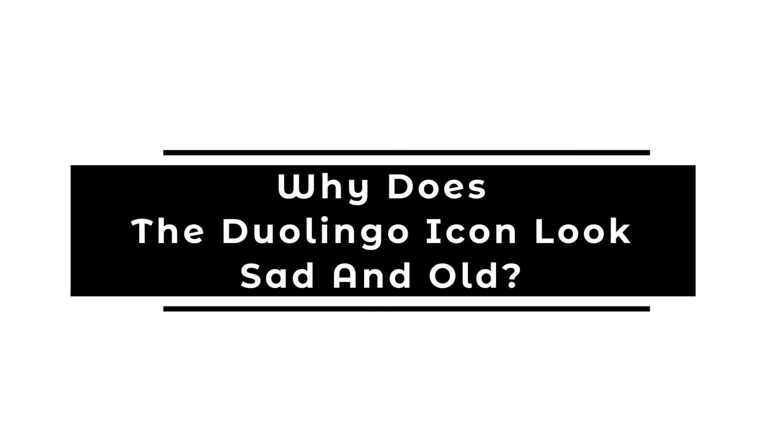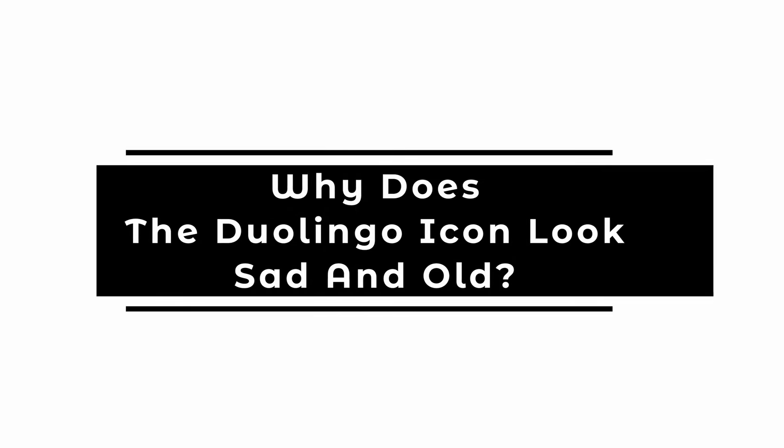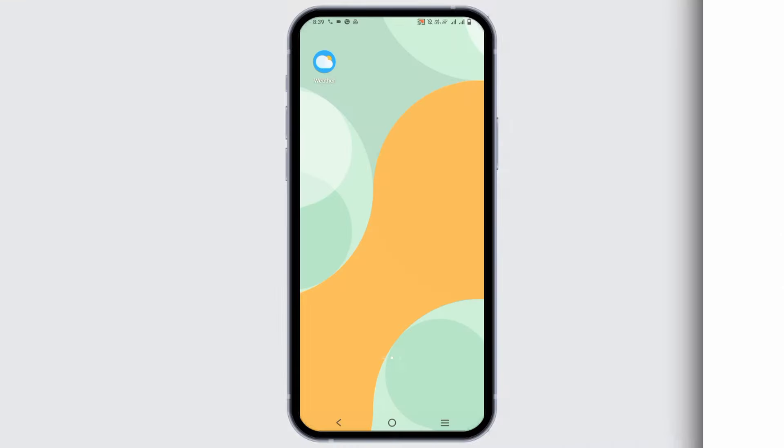Why does the Duolingo icon look sad and old? Hello everyone and welcome back.